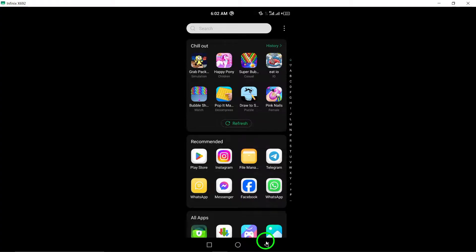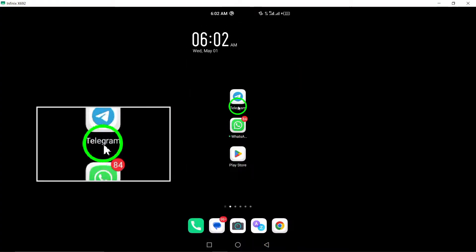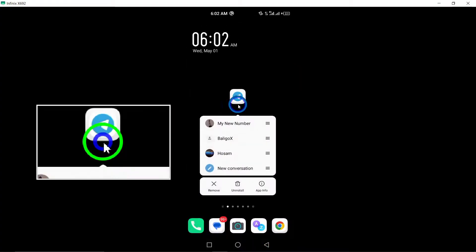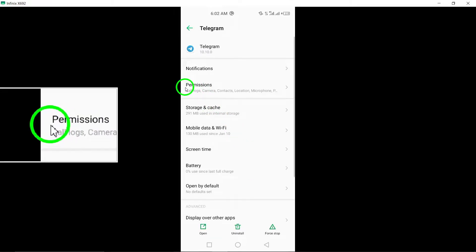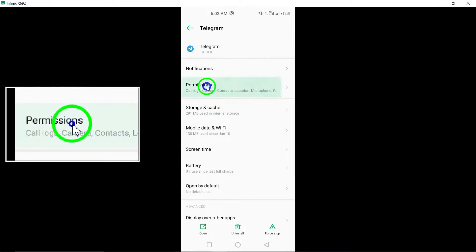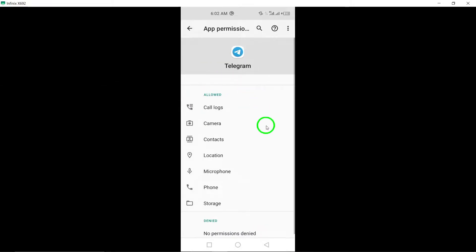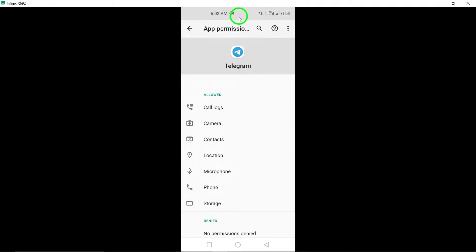5. Allow all permissions. Ensure that Telegram has been granted all necessary permissions on your device, including access to contacts, storage, camera, and microphone, to facilitate a smooth login experience.